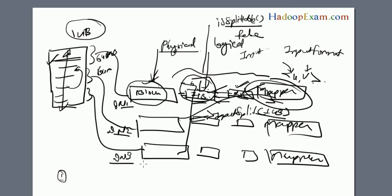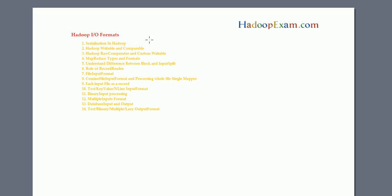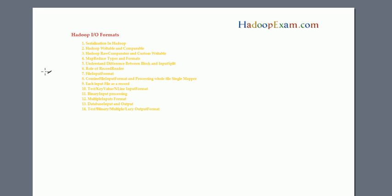Now, in our full-length training, we have 15 modules. In module 10, we have covered serialization, various input formats, how small files can be combined, how input split size is computed, and output formats based on data type. This is a 70-minute full-length training available as module 10.